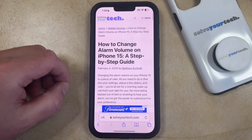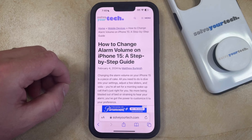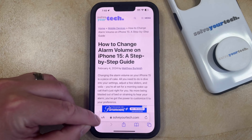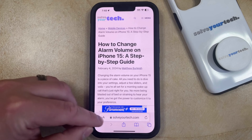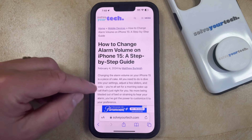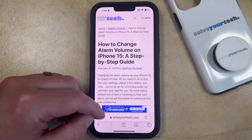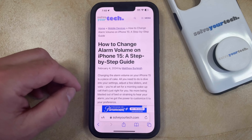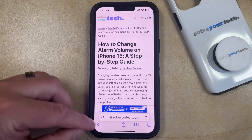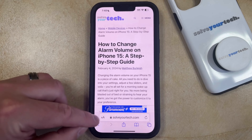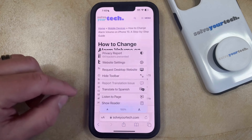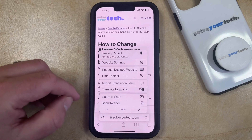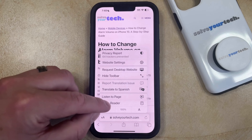Navigate to the web page that you would like to view using reader mode, and then you just need to find the little A buttons to the left of the website address. Your Safari address bar might be at the top of the screen depending on your Safari settings, but you just need to tap these two A's to the left of the address bar, which is going to bring up a menu, and then you can choose the Show Reader option from this menu.